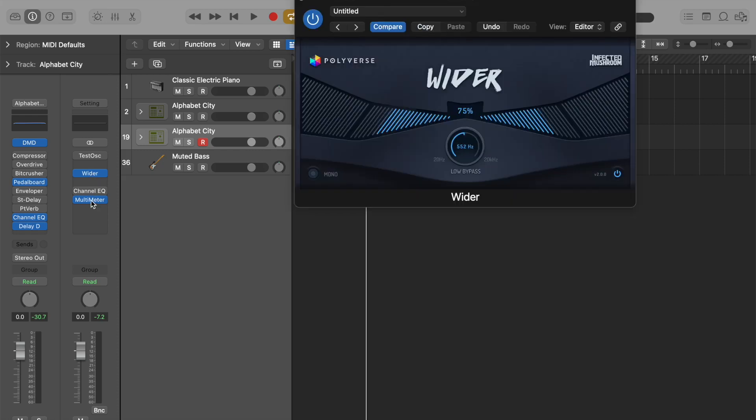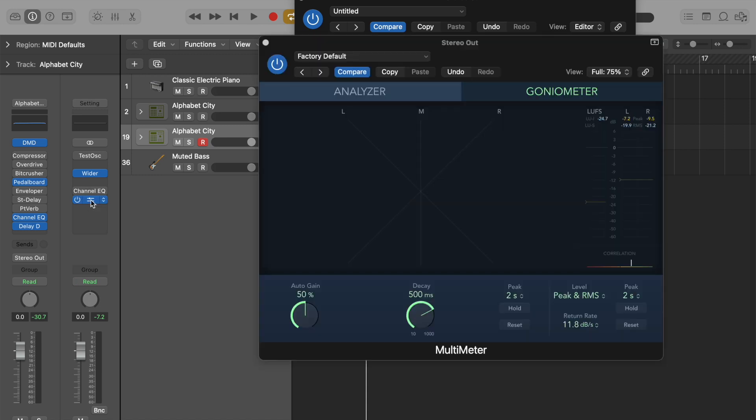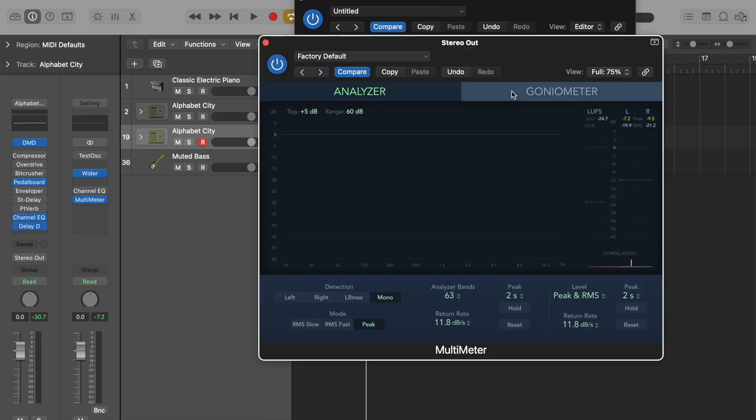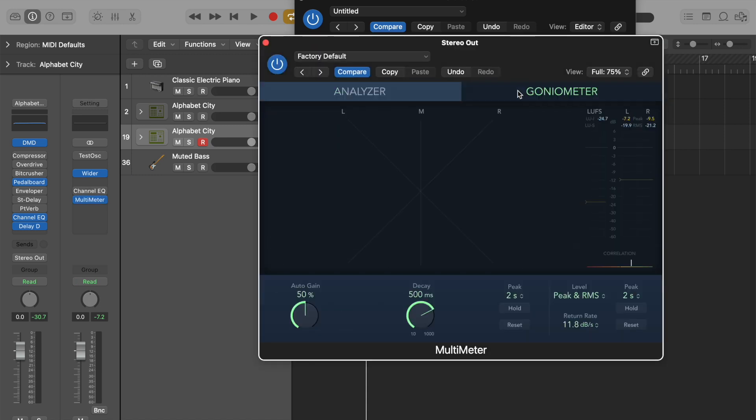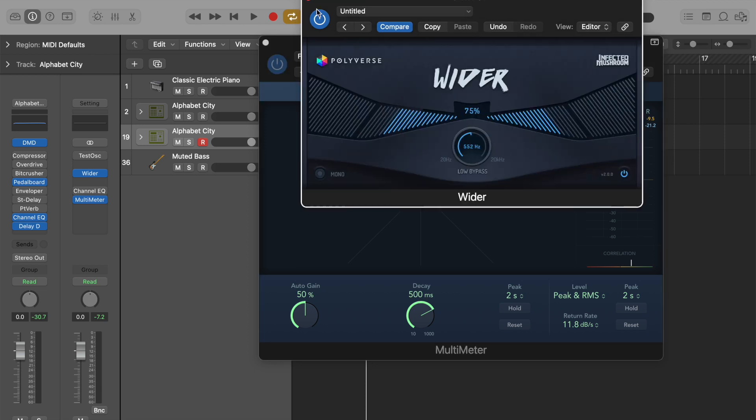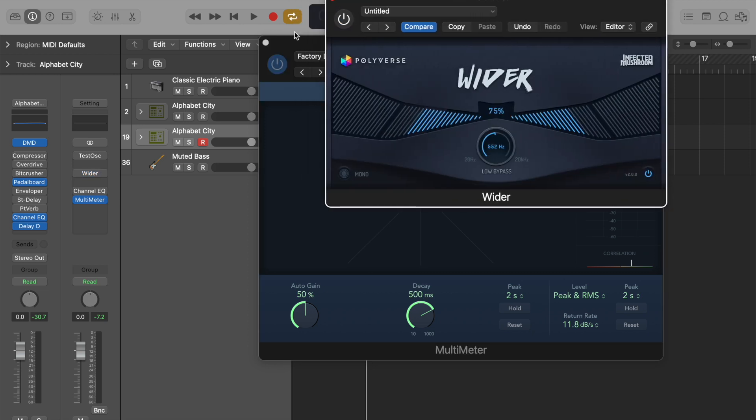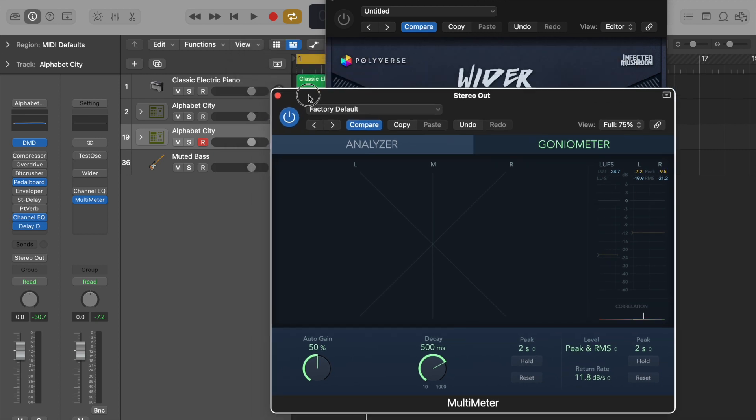Use the wider plugin and also what to look out for using the multimeter. So the multimeter, if we click on it and click on the goniometer, will show us the width of our track, the angle that everything is perceived at.